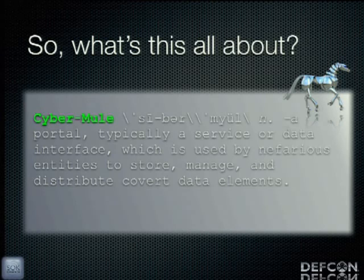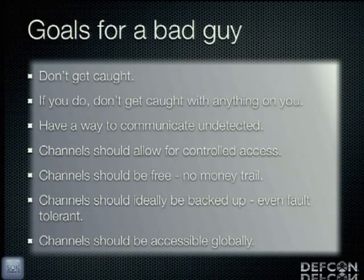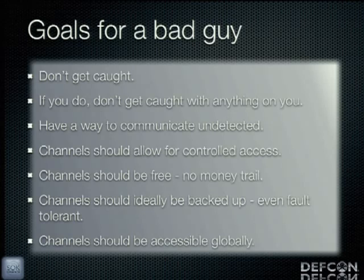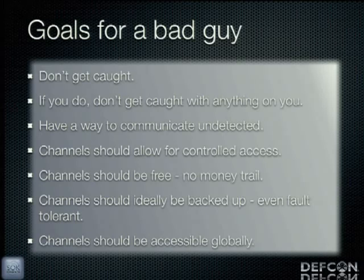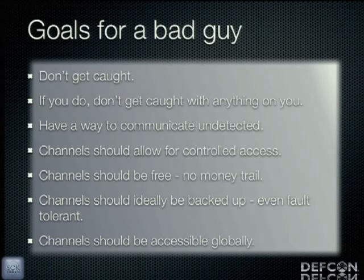What does this have to do with Facebook and CyberMule? Goals for a bad guy are that they don't want to get caught. If you do get caught, don't have anything on you — no riding dirty. What we're talking about is covert communications. I don't want the information on my person because law enforcement will get it. I want to be able to communicate undetected. That's kind of the big one. If I make a cell phone call, I've got a frequency going through the air. If I send an email, we've got data going along the wire. We want to communicate in a way that is undetected.